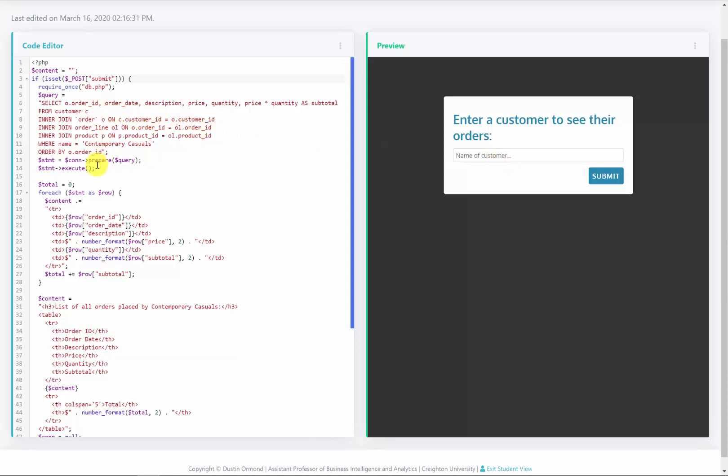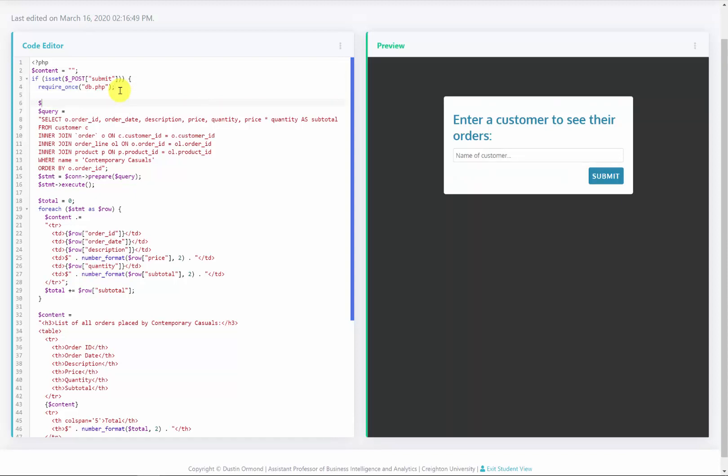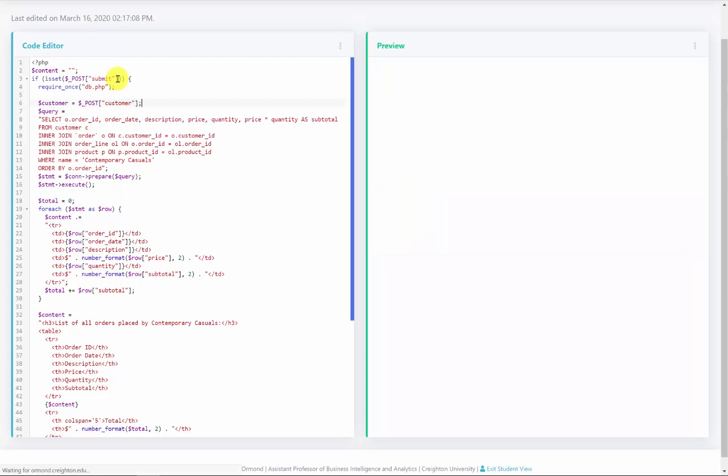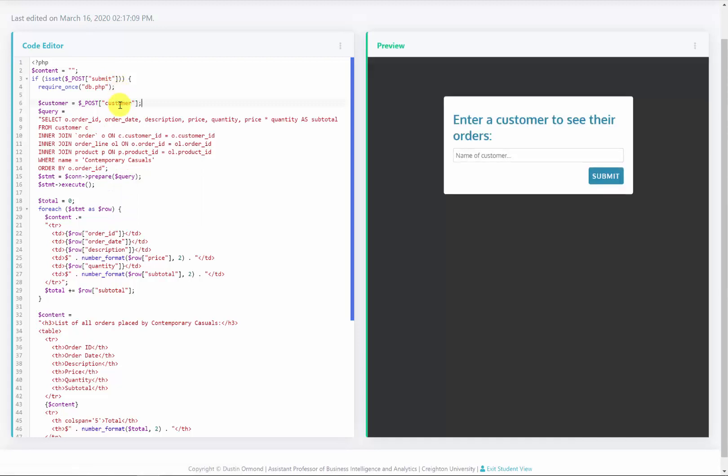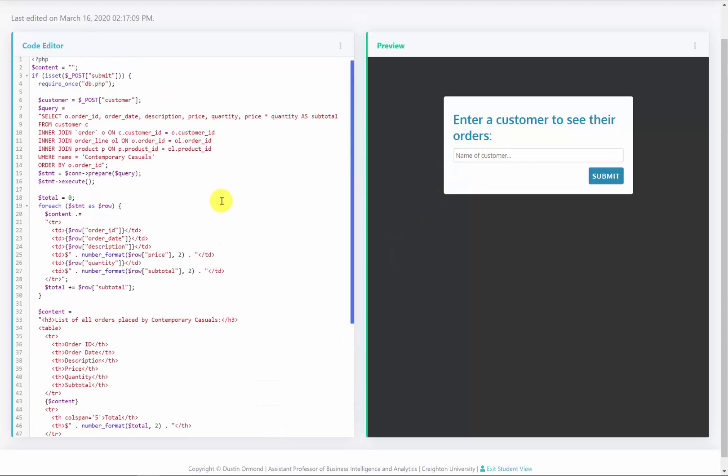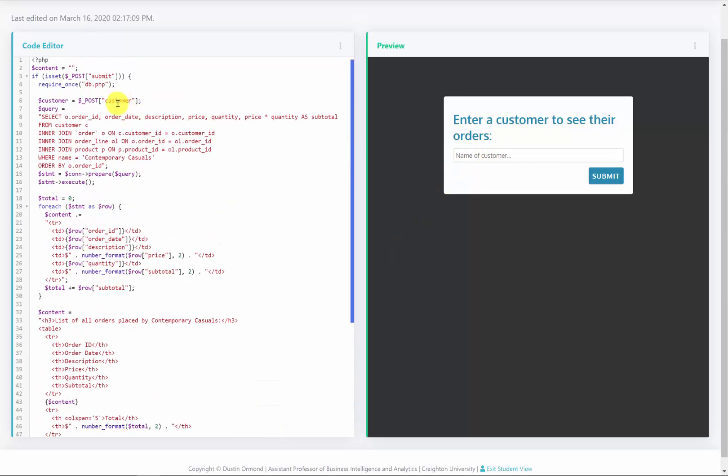So what I'm going to do now is check to see if the customer that they entered equals contemporary casuals or whatever customer that they enter. So we'll create a variable called customer and inside of this customer variable, I'm going to store the posted value of the customer from the form. So I'll change this from submit to customer. Now just to reemphasize this customer right here must match the name down here. So the posted name customer. So whatever they enter into this text box is what's going to be stored here.